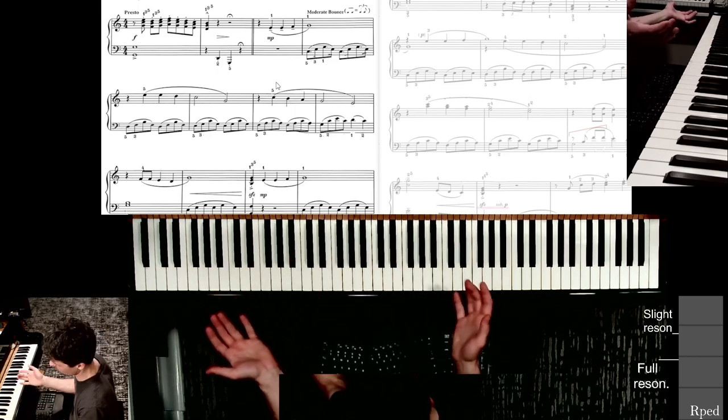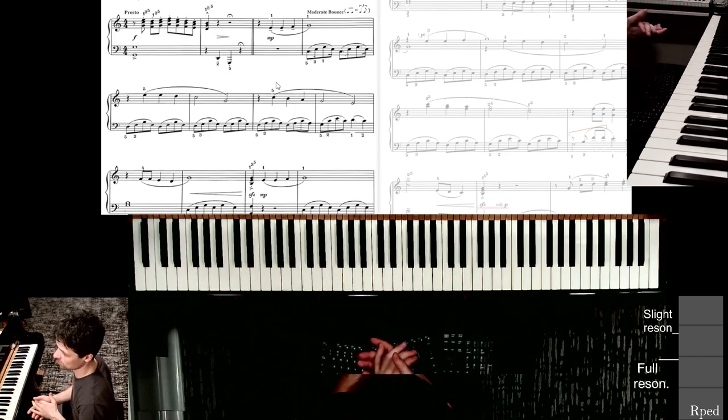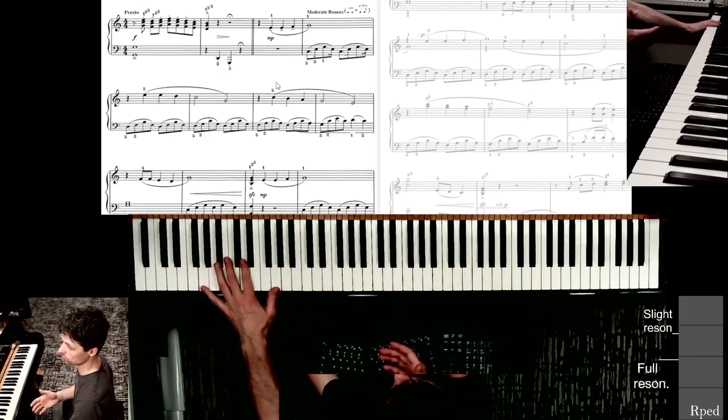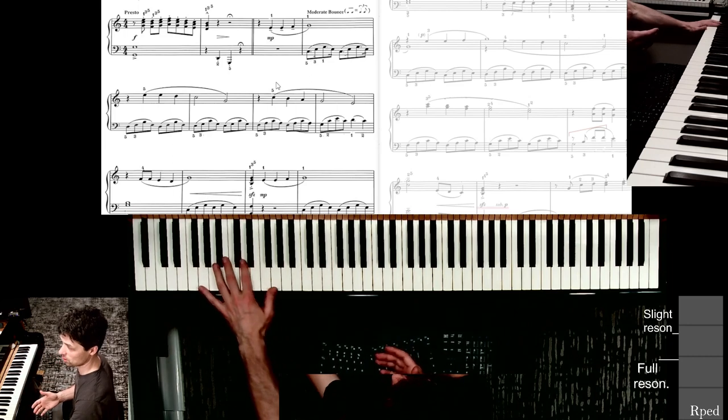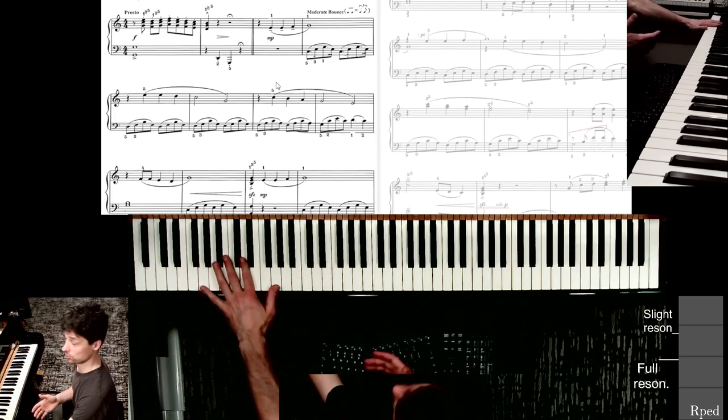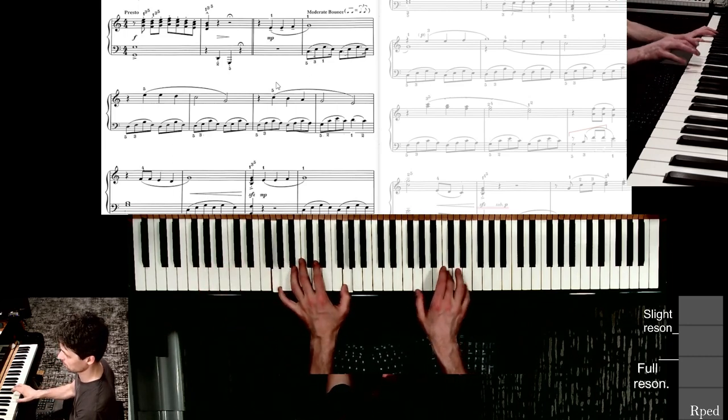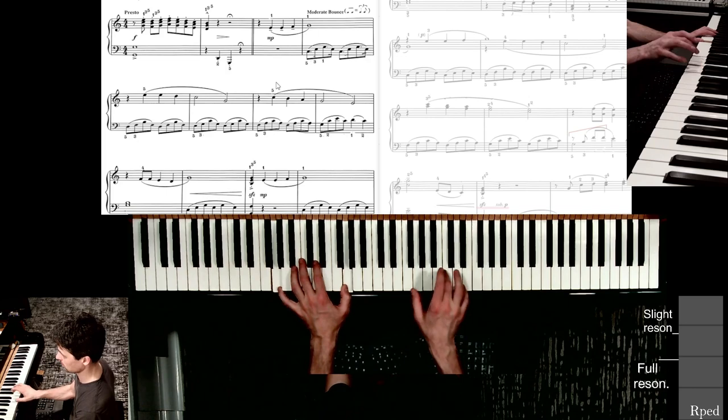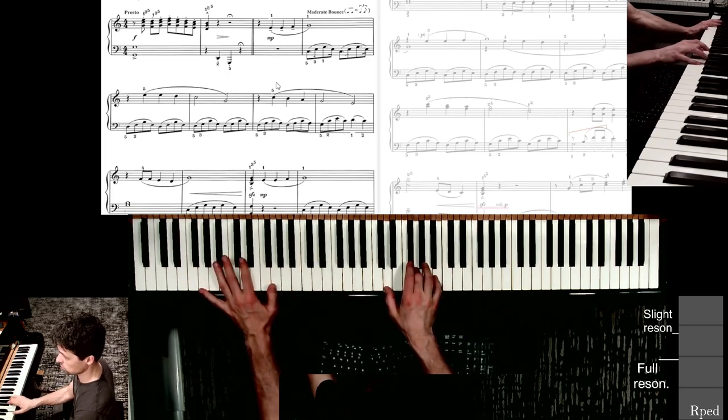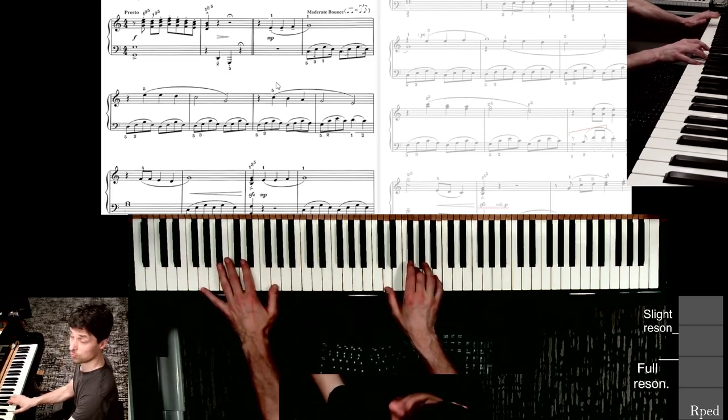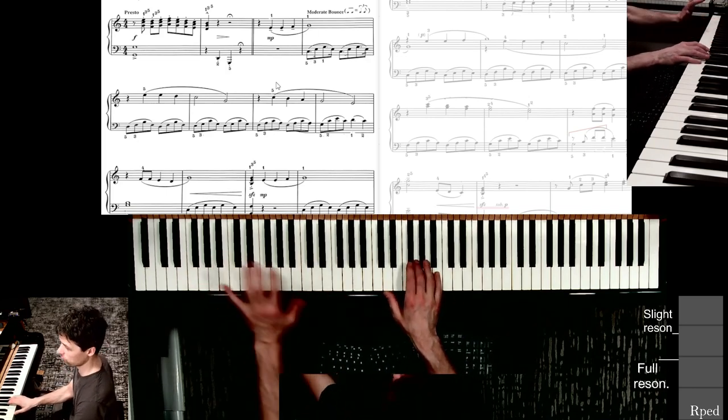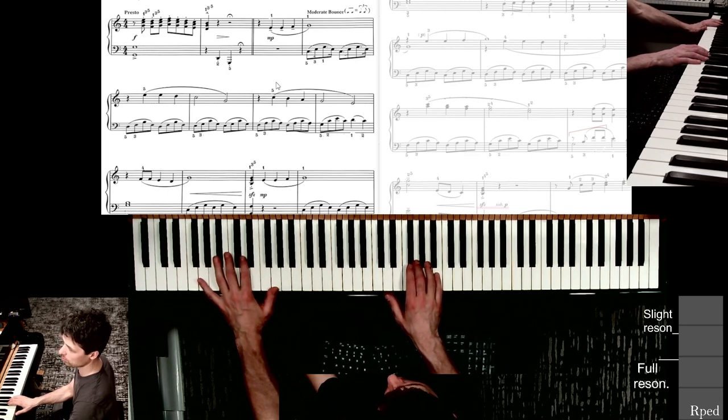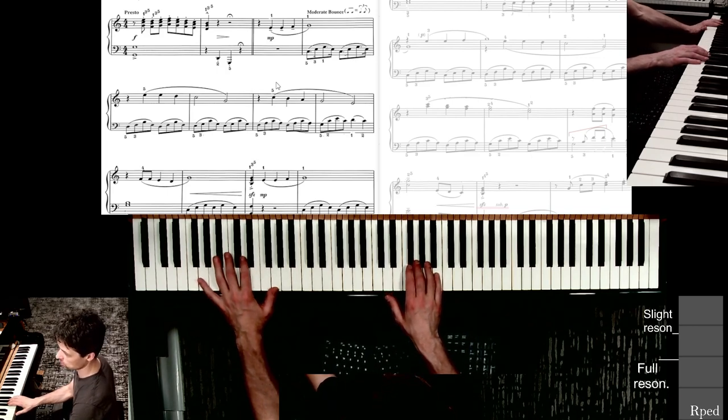And of course, as always, the most important technical move is that sudden jump to 2-5 there in measure 2. One more time. So just stopping and making sure you've actually nailed that jump before you go on is important.